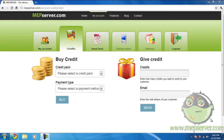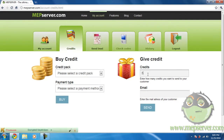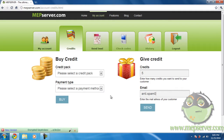On Map Server, giving credits to other customers or friends is very simple. All you have to do is log in, go to the credits, type in how many credits you want to give and the email address.